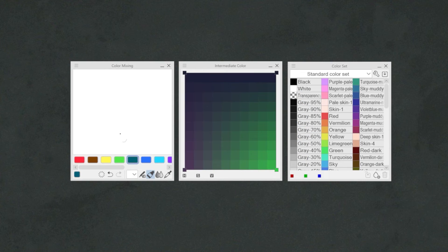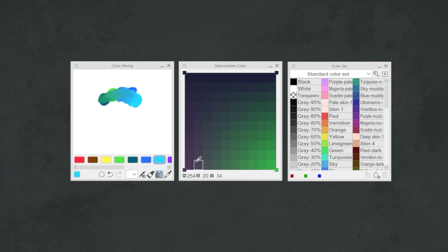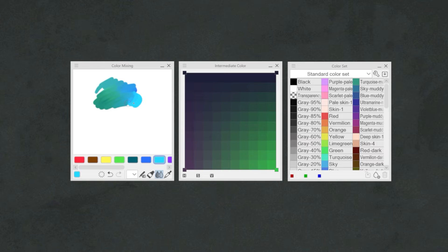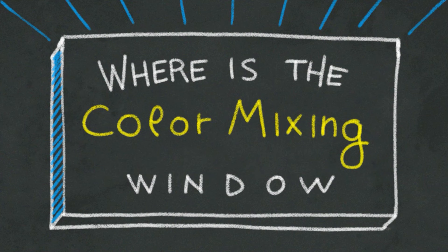It is different from the color set and intermediate color because it allows us to save a blend between as many colors as we want, instead of a single color value like in the case of a color set, or just being able to mix four colors at a time like in the case of the intermediate color. However, there is no better or worse way of mixing, since each of these tools has their use case during the choice of colors.